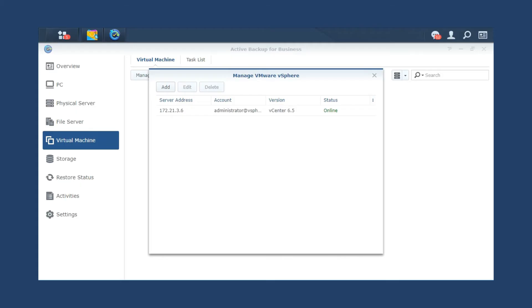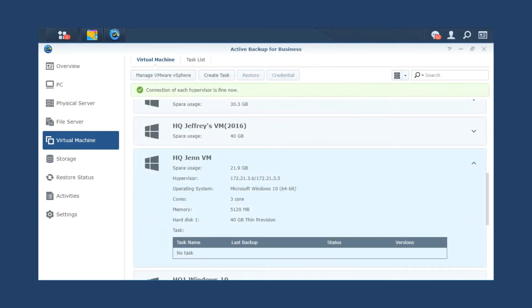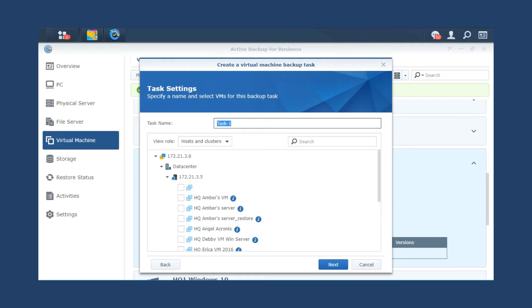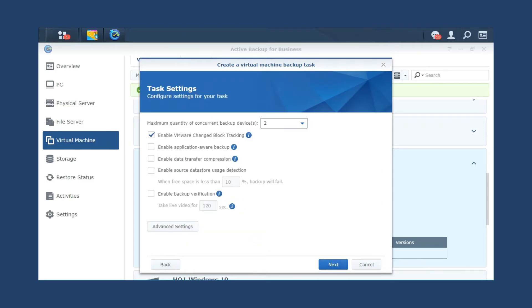Then, select the virtual machines you want to backup and click Create Task to launch the backup wizard. Follow the wizard to select a shared folder as the destination. Specify the task name and configure related backup settings.